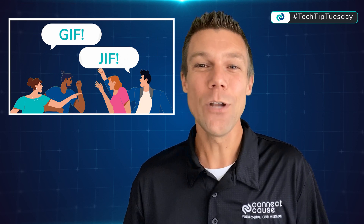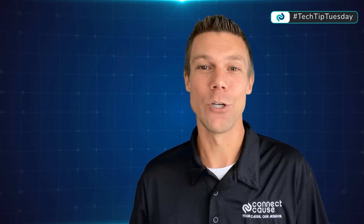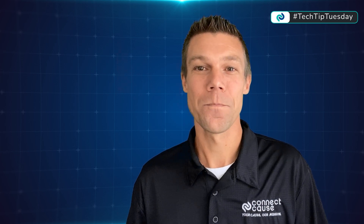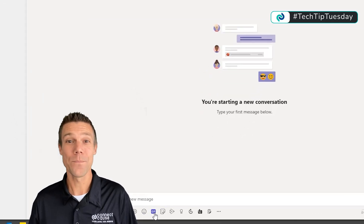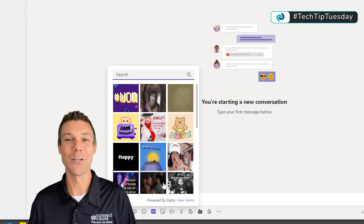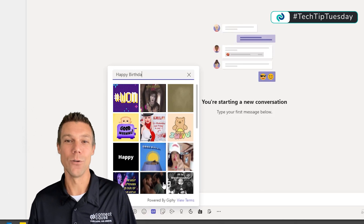Did you know that Teams makes it really easy to add a GIF to your message? Just click the button at the bottom, type in your subject, and select the GIF that you want to use.